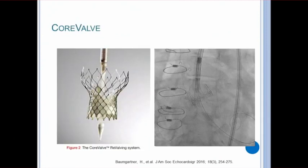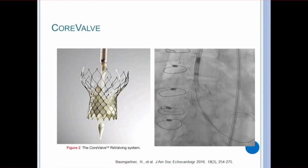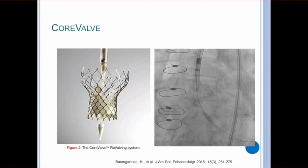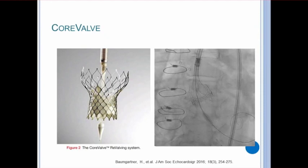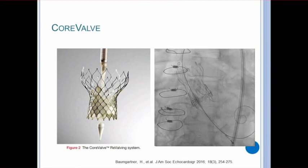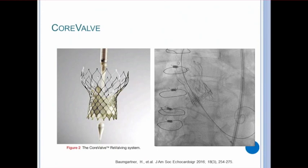The other valve in use is the CoreValve, a self-expandable valve that can be slightly adjusted until full deployment. On the right is a cine of a CoreValve deployment. The catheter is pulled back and the valve expands to adhere to the annulus. And this is what the CoreValve looks like once fully deployed under fluoro.